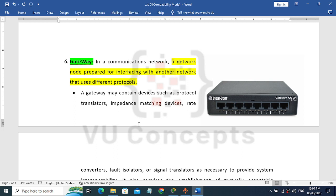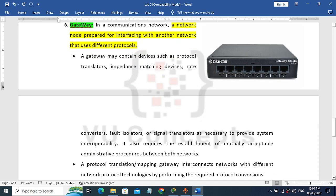The gateway. In a communication network, a gateway is a network node prepared for interfacing with another network that uses different protocols. For example, I have a network using IPv4 and my friend has a network using IPv6. The gateway acts as a translator between them.